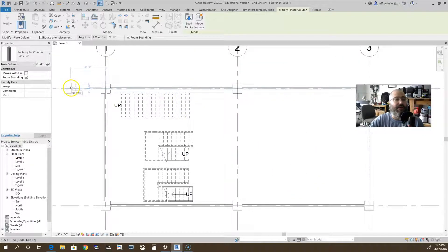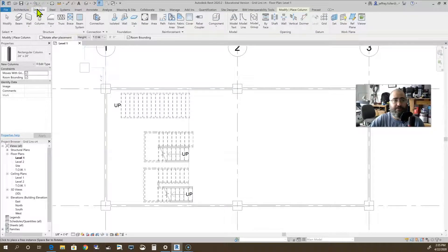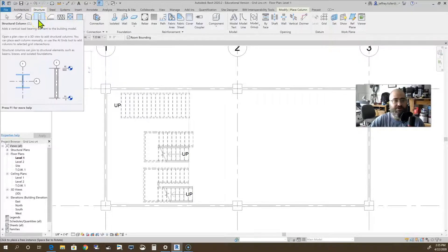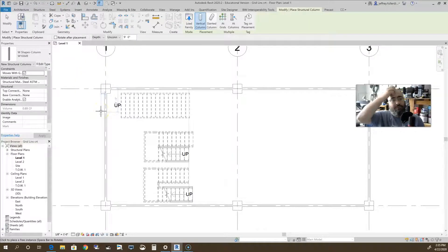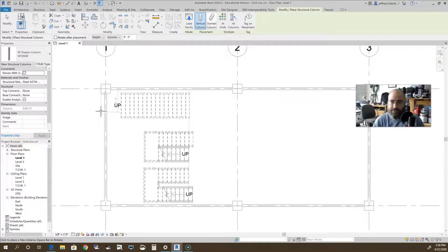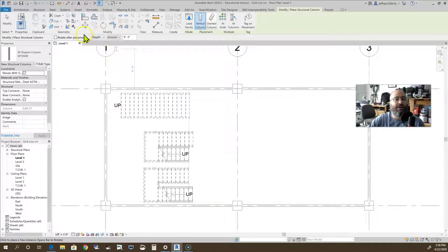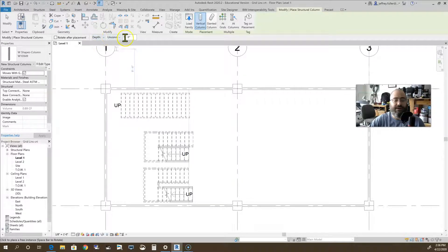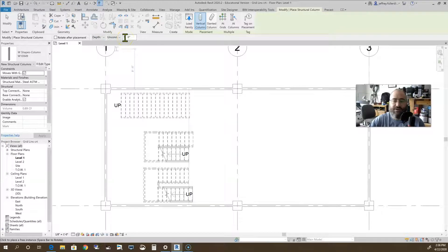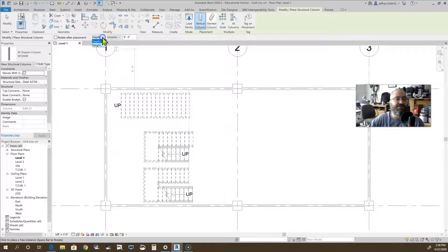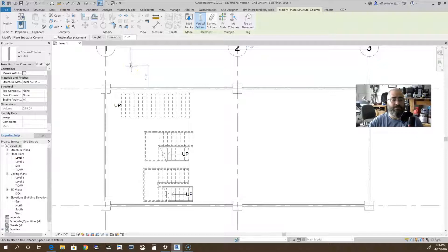Another type of column is under the structure tab. If you click on column it automatically pulls up the structural columns. Now remember, structural columns like to place them underground. Come on up here and look. If you look in the options bar it says depth right here, depth unconnected at nine feet. So it is going to place it under the ground from zero to nine feet. However, I can change that to height and it will place the column above ground, which is where you typically want this particular column anyway.